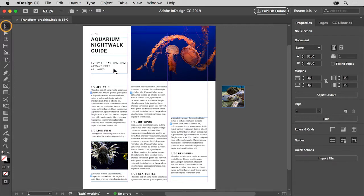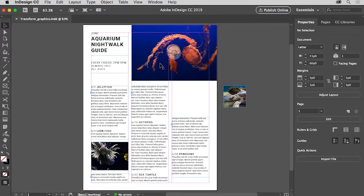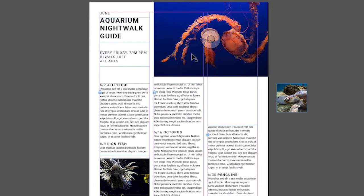Select the selection tool in the tools panel on the left. Move the pointer over the larger image at the top. When the pointer shows a little black box next to it, not a hand, click to select the frame and the graphic inside.